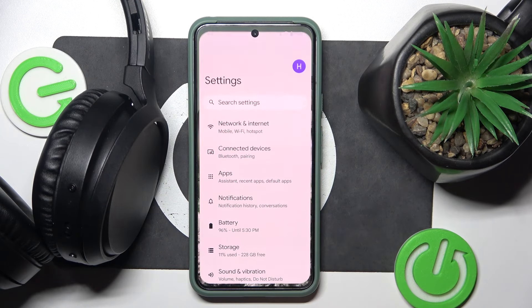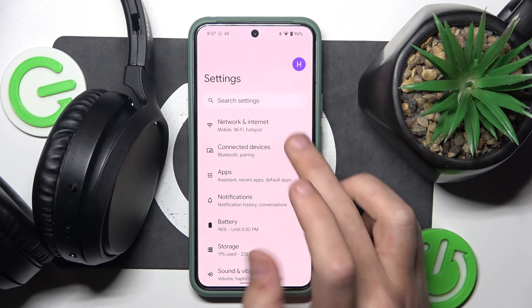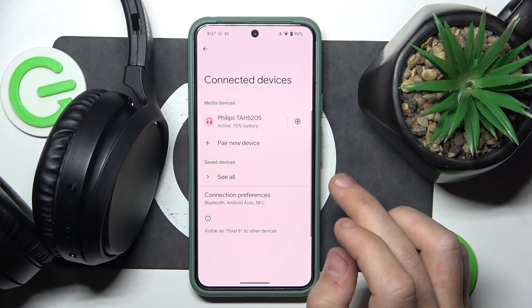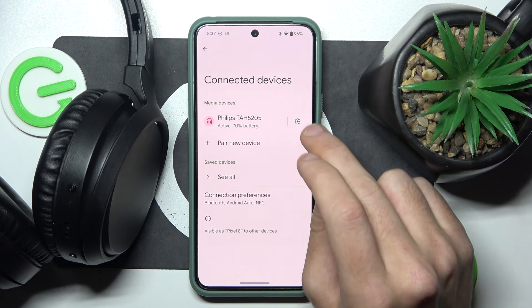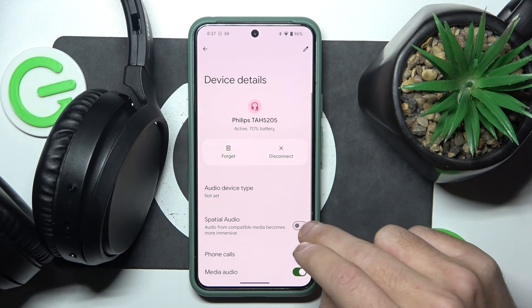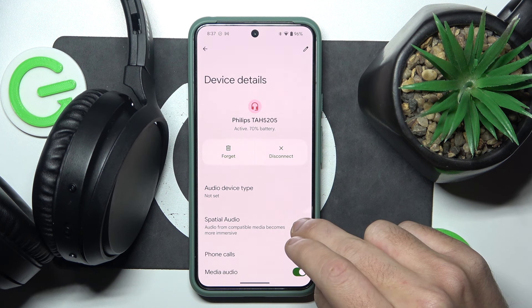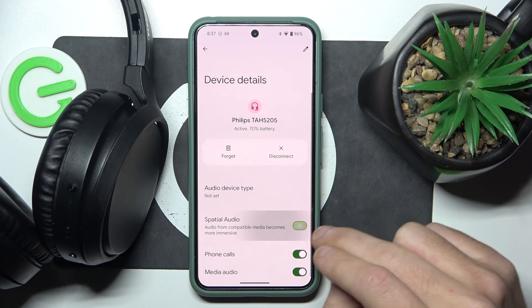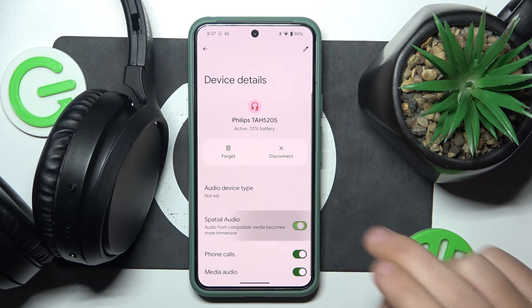Start by opening Settings, then go to Connected Devices. Now click the settings icon next to your headphones, then click on Special Audio to enable it, and click again to disable it.